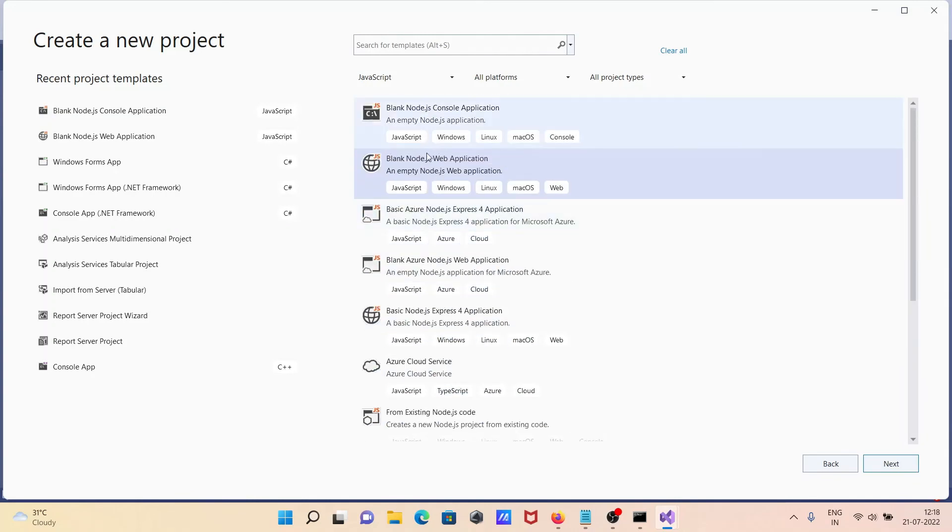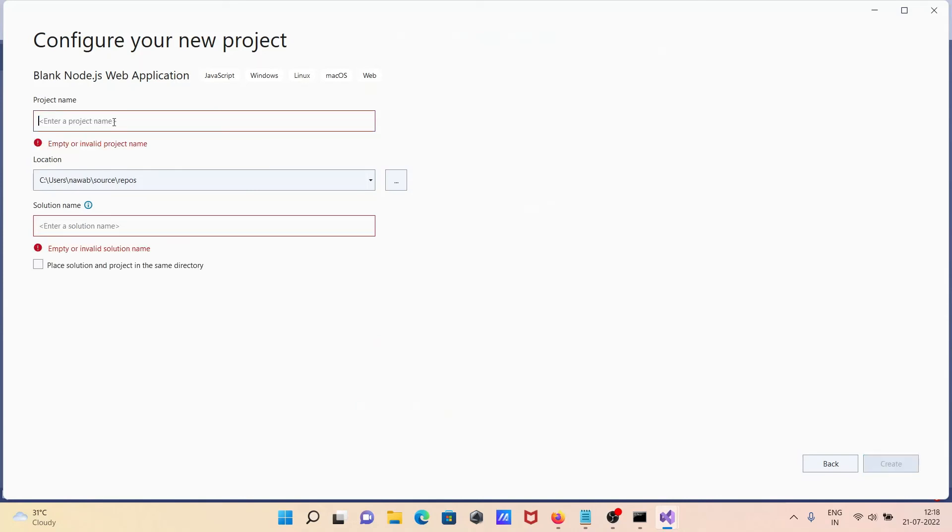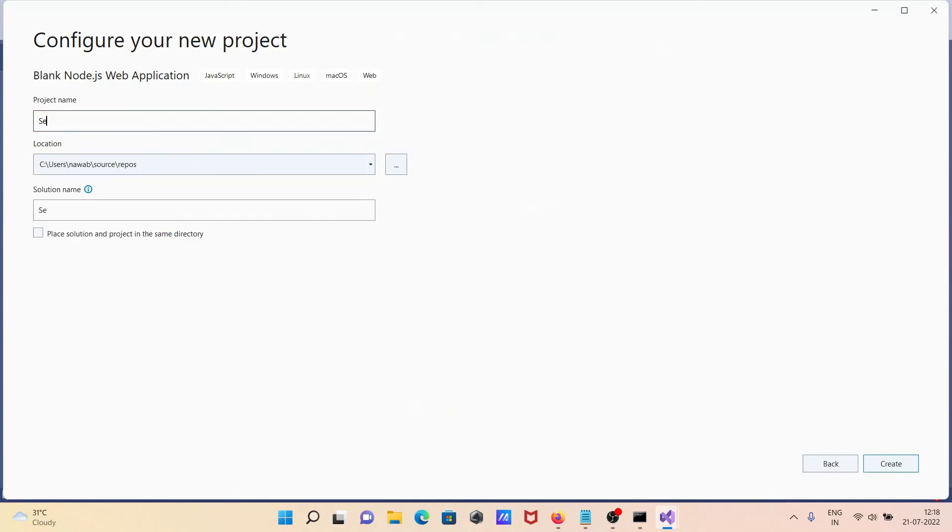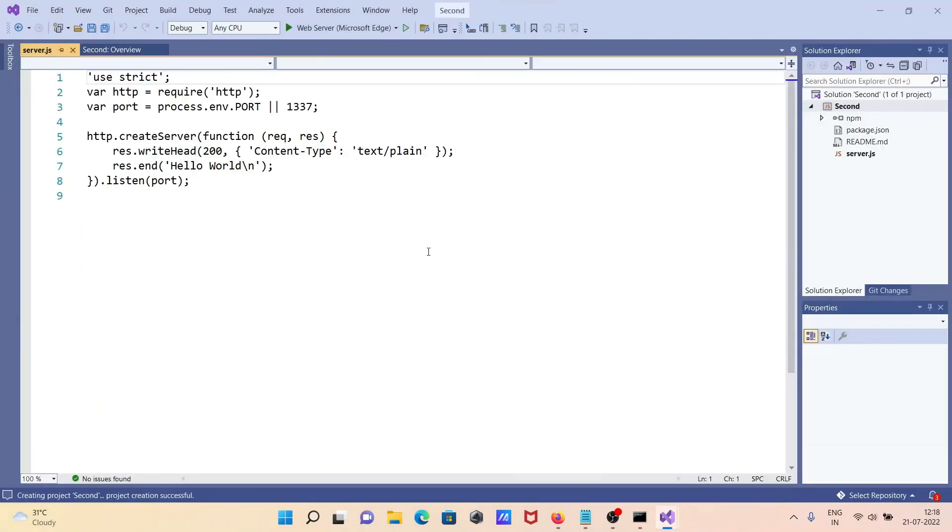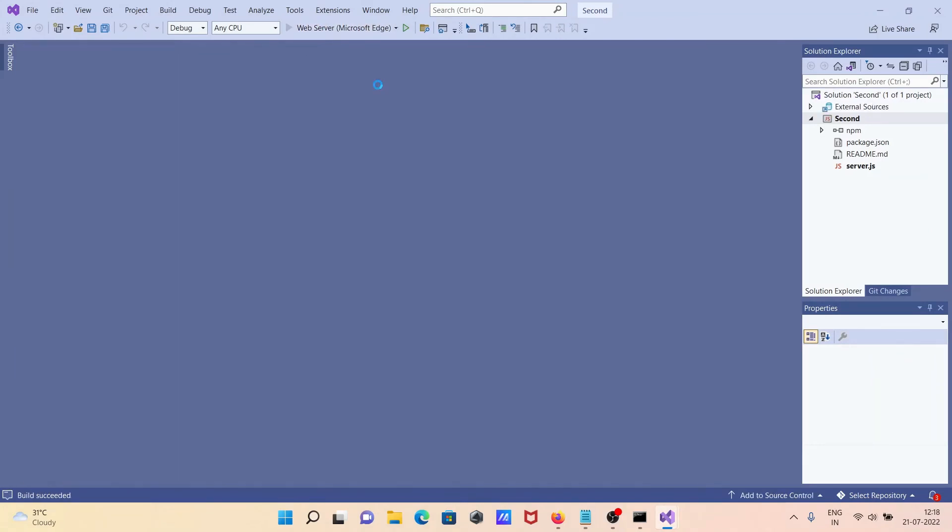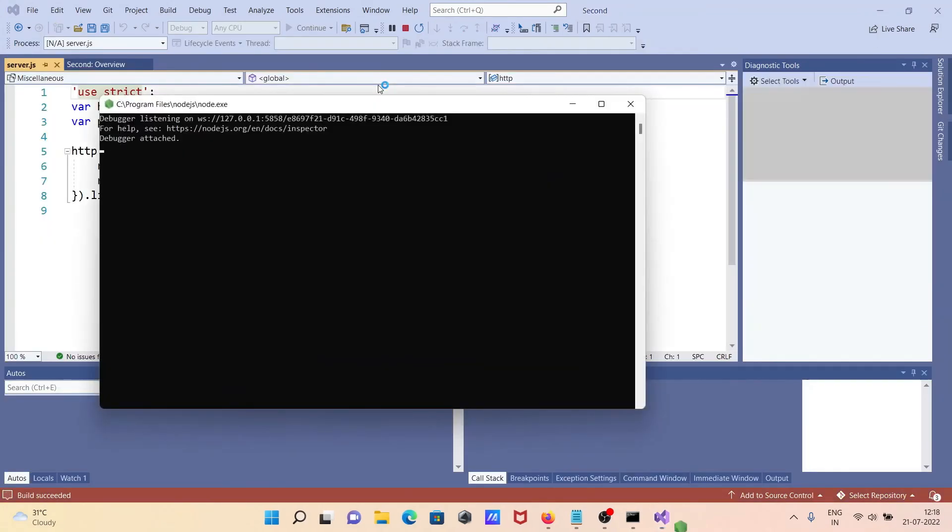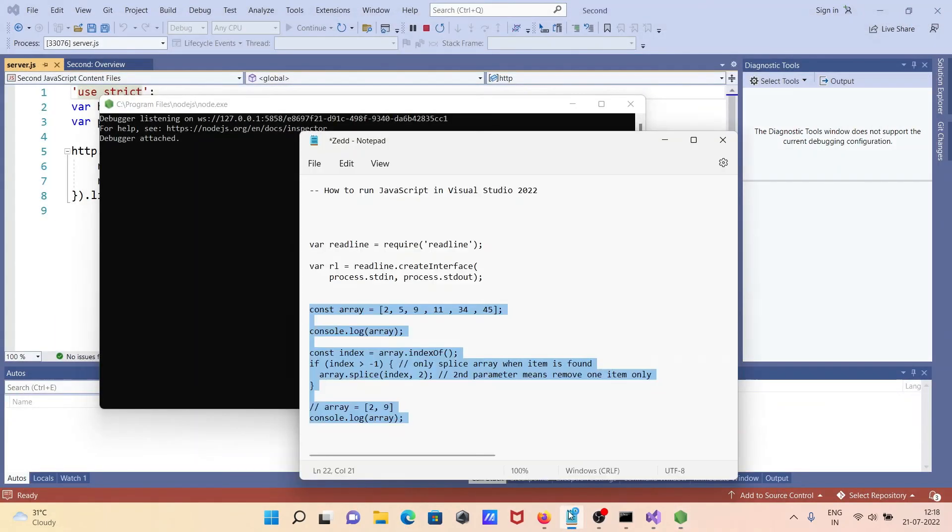This time it's web-based. I'm giving the name 'Second' and clicking the Create button. The project is created, and now you can see the output in the browser - 'Hello World' is displayed.